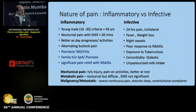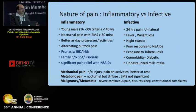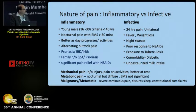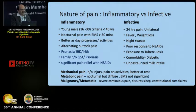The next step is determining the nature of pain — whether it is inflammatory, infective, mechanical, metabolic, or suggestive of malignancy. A young male under 40 with nocturnal pain, significant stiffness that improves with activity, and other SpA features suggests an inflammatory cause. Whereas 24-hour pain, unilateral involvement, fever, weight loss, and night sweats in the history would point toward an infective cause.